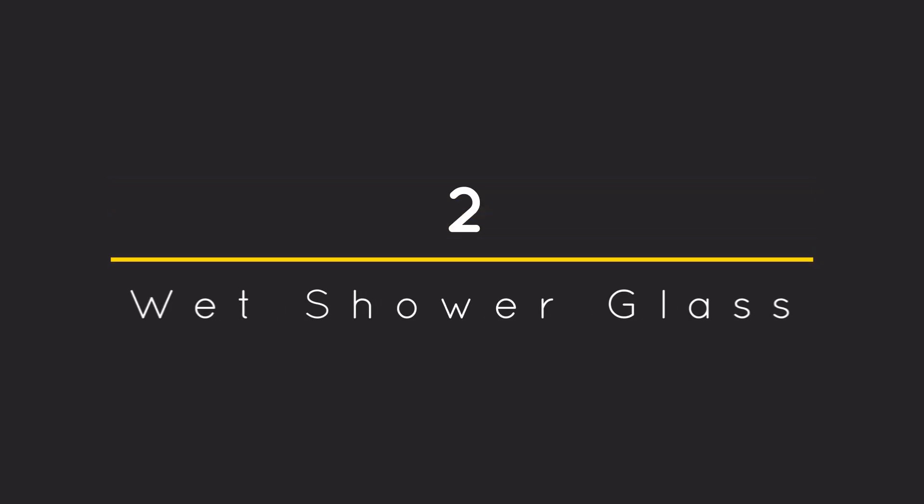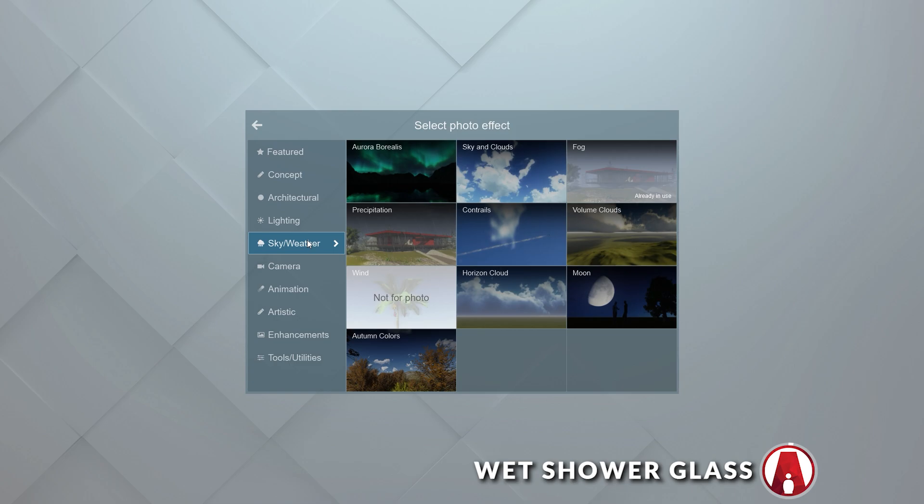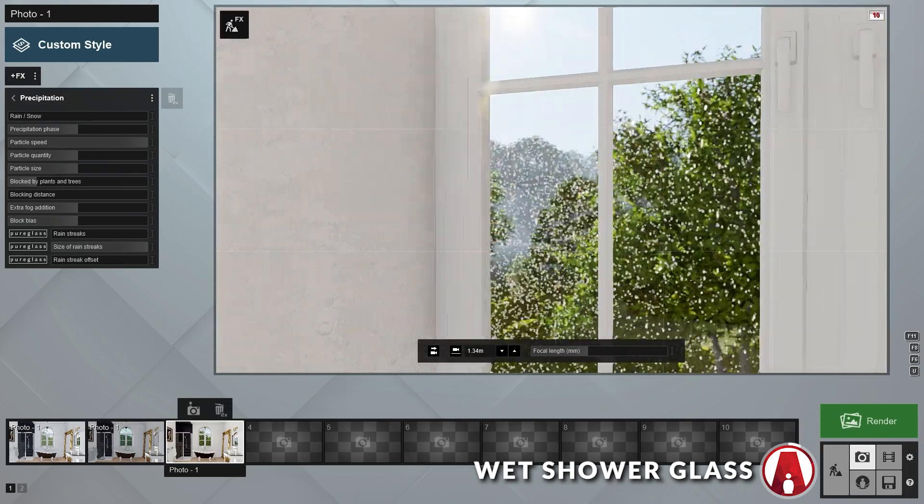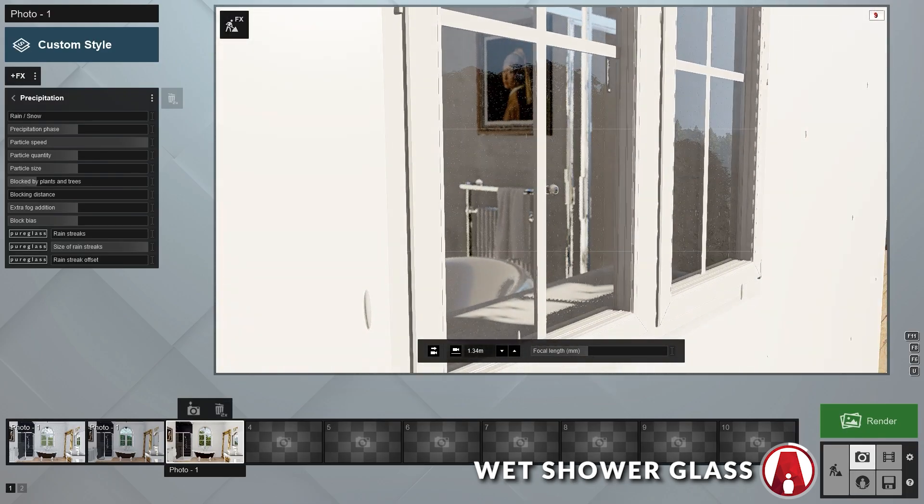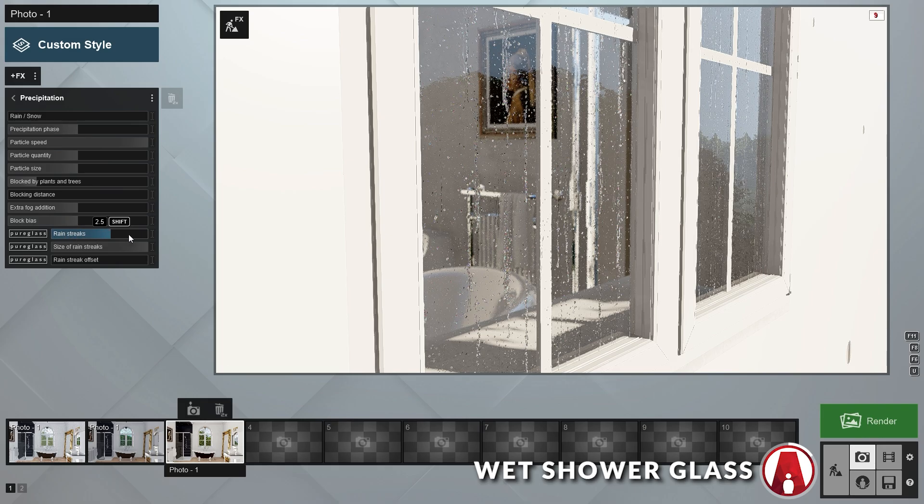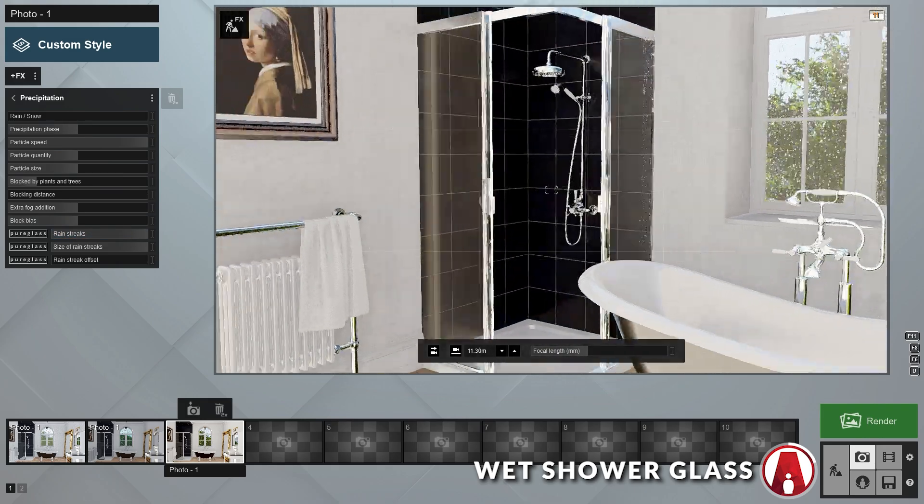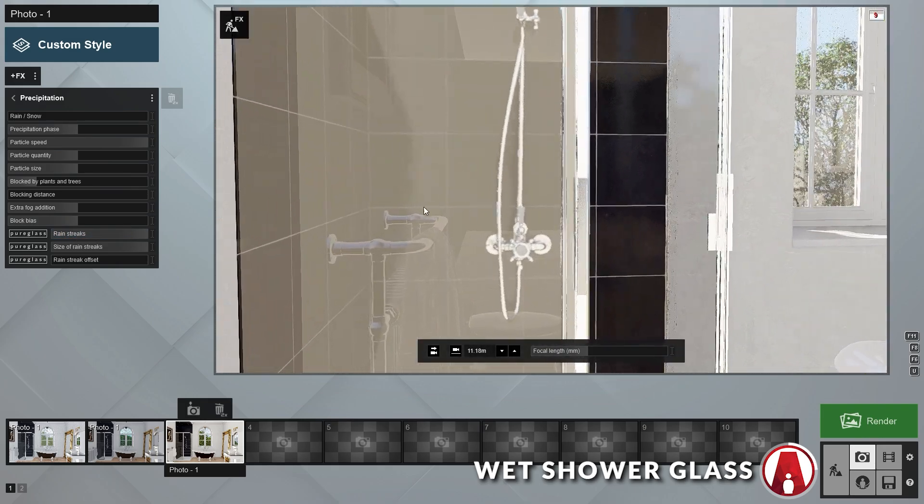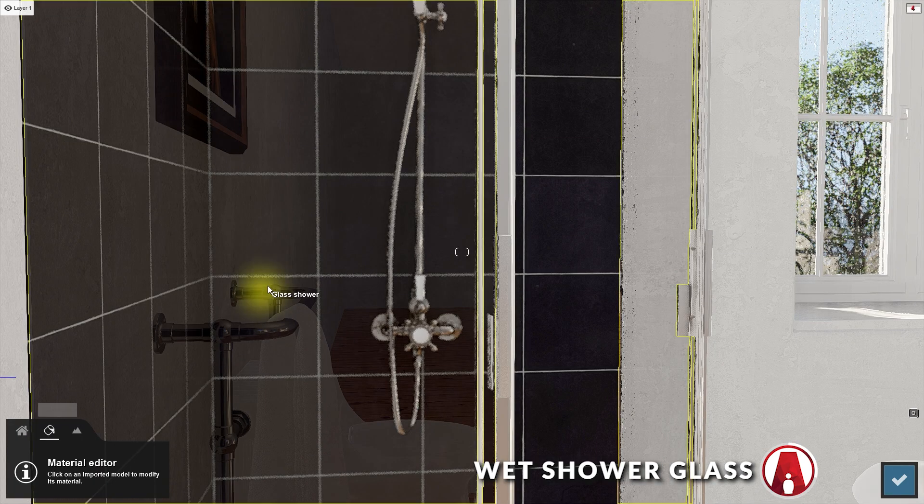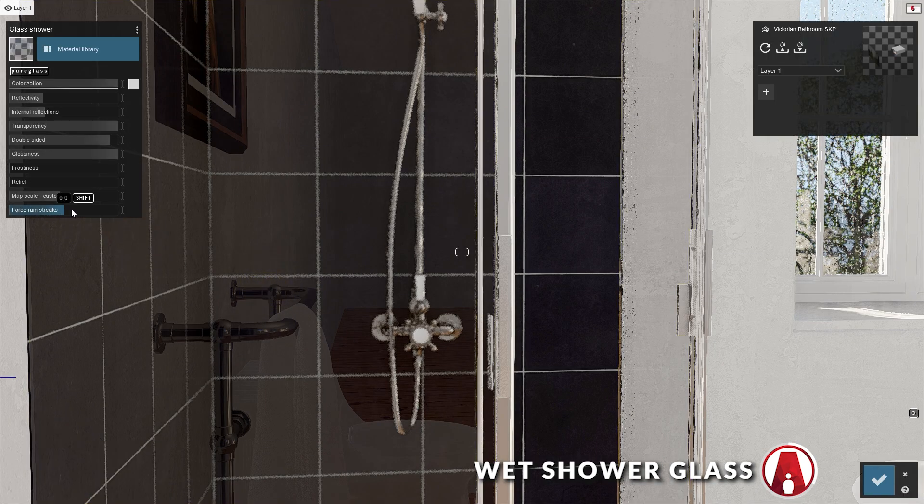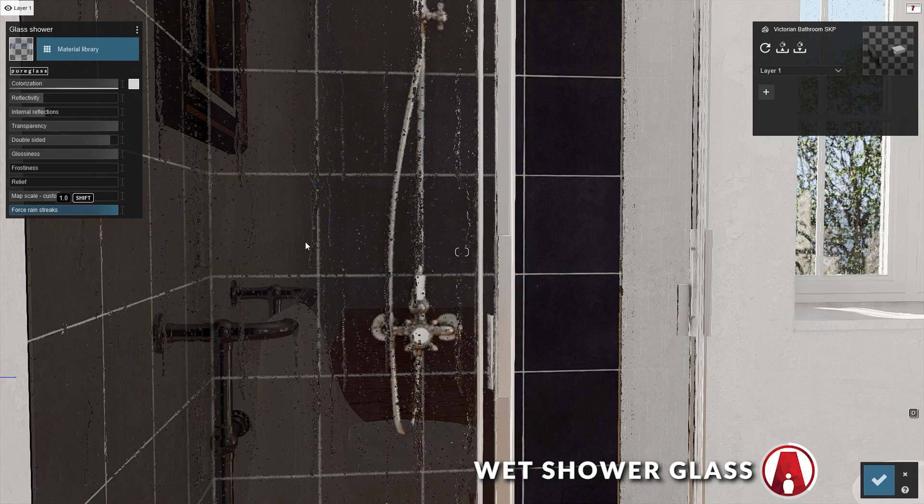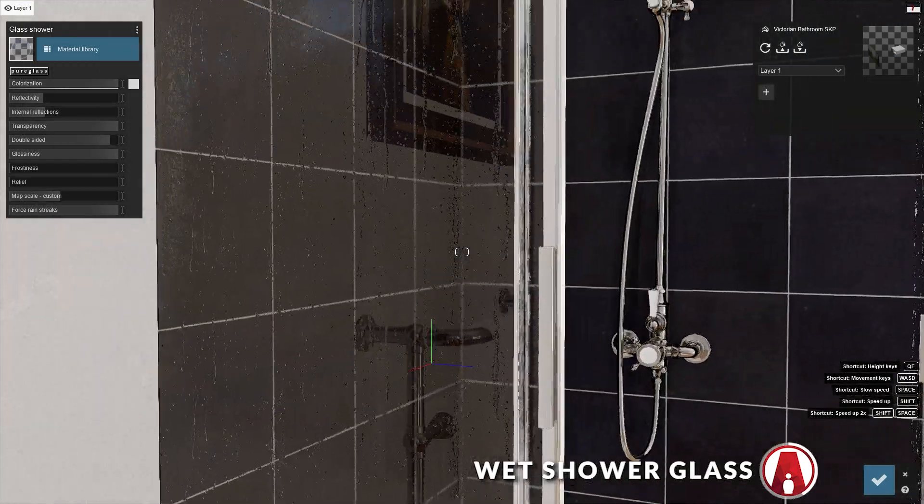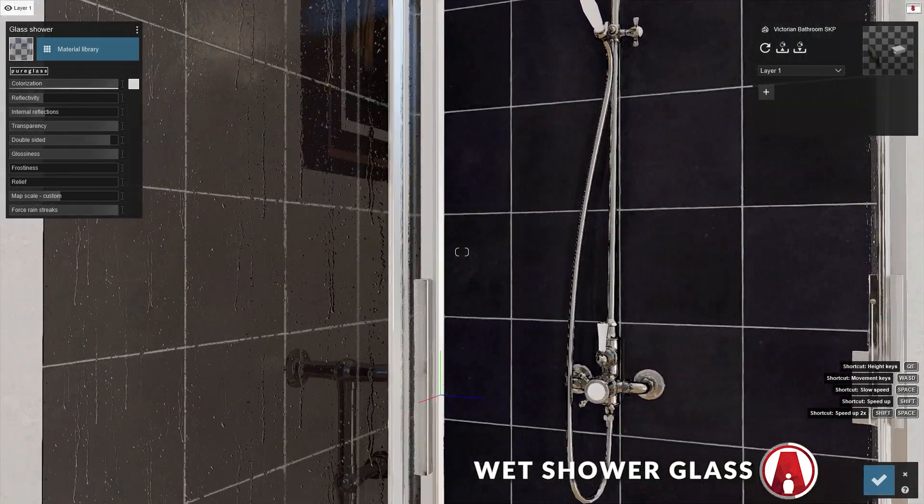Number 2: The Wet Shadow Glass Effect. As you may already know, the Precipitation effect is great for creating rain and snow in your scene. It will also add rain streaks to the exterior glass that are in your model. But one cool trick that you can do is if you select a glass material that's in the interior, you can also use this slider to force the rain streaks effect onto it. This is great for creating a Wet Shadow Glass effect like this.